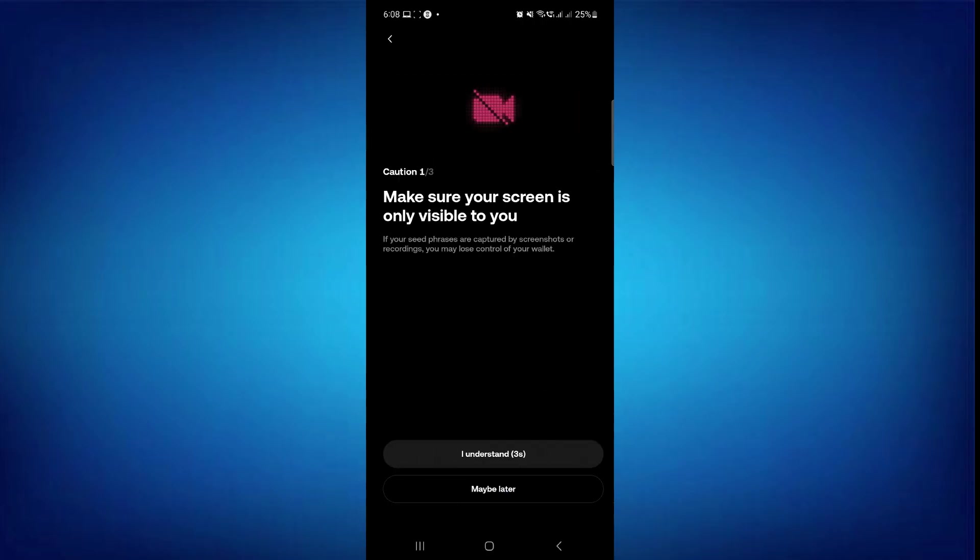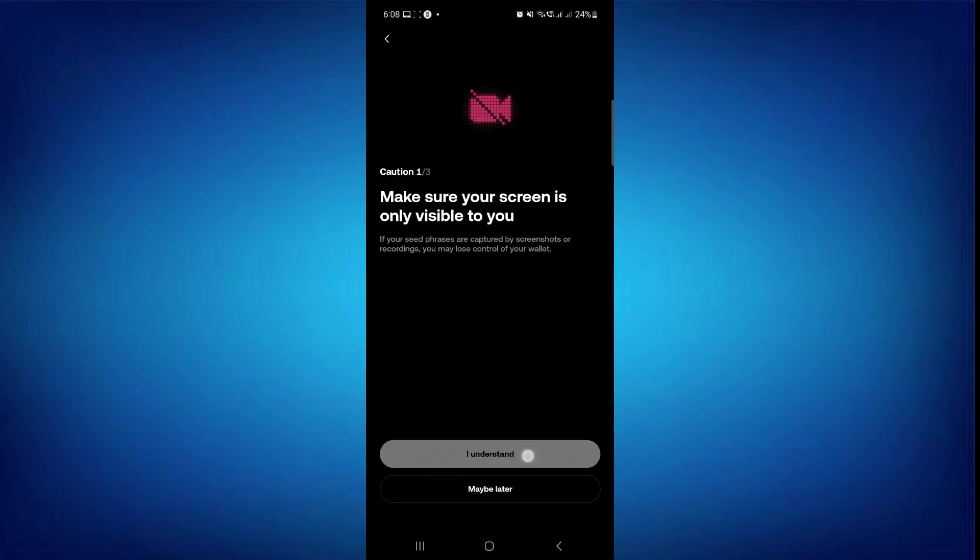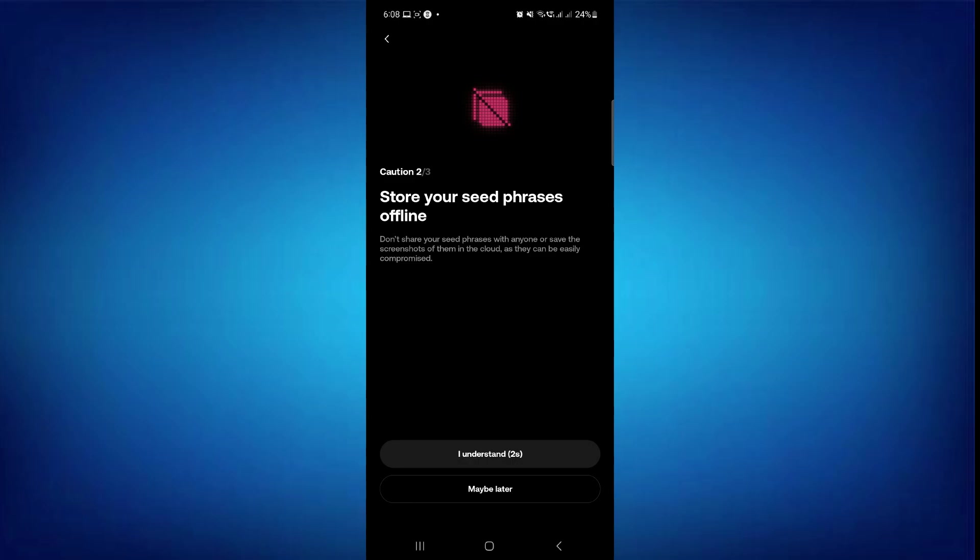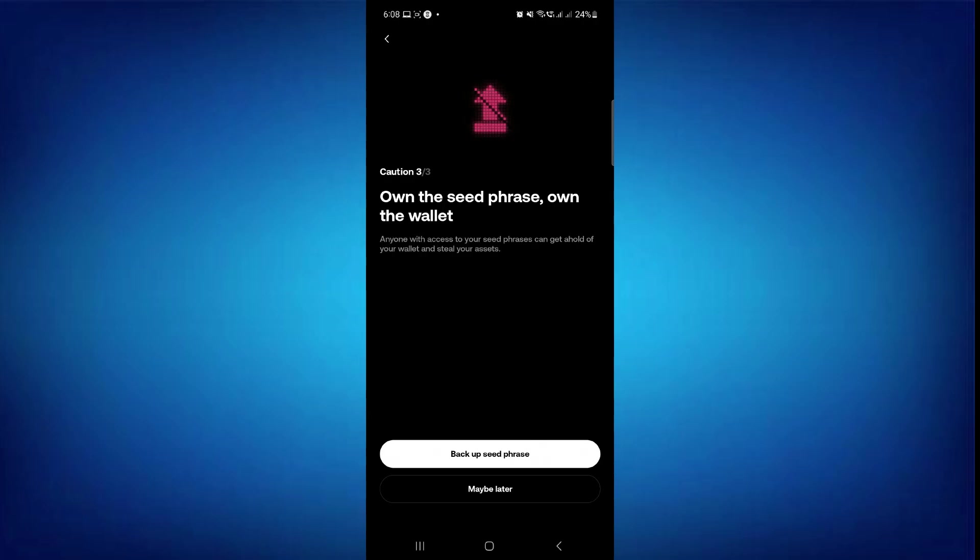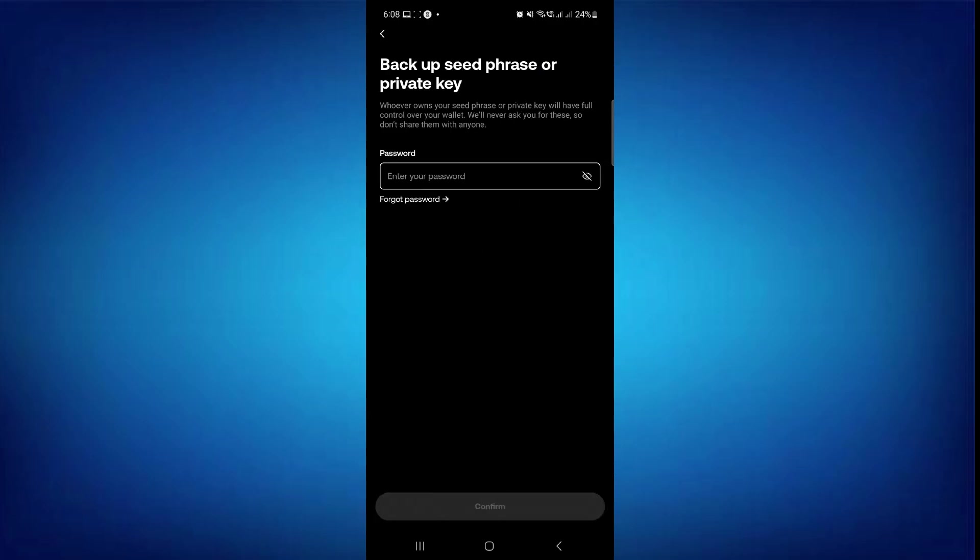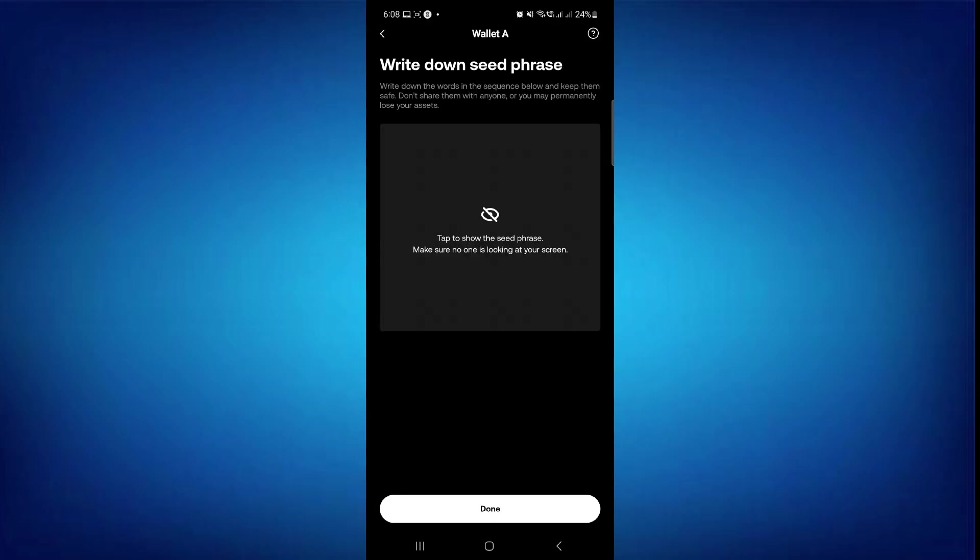If you have selected the seed phrase, then you need to tap on it and then tap on the I understand option and go through all of them. And then you have to provide your password. Once done, you will be able to see your seed phrase. So you just have to tap on it.